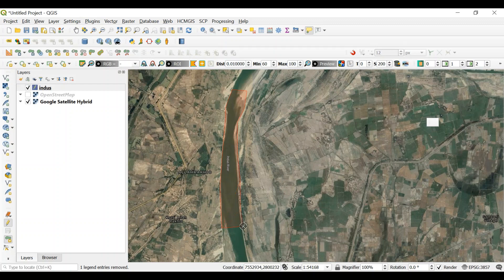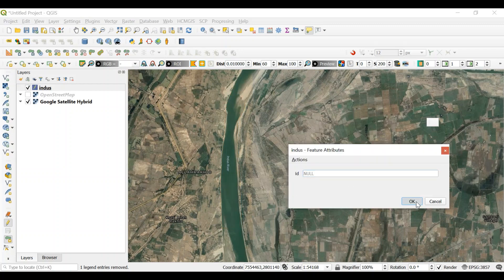So once you end, you click the right button of your mouse. You put okay.